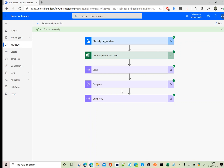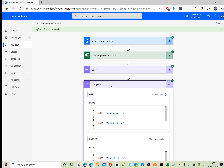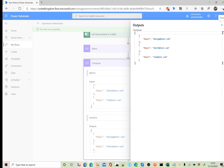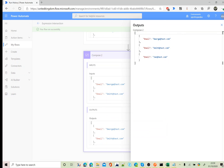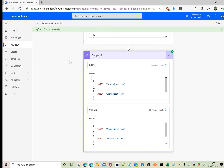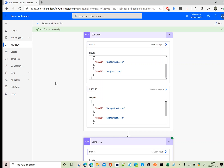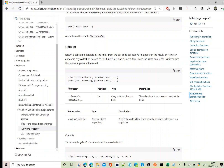You can see here the first Compose used the union expression, which returned the unique values of the Excel sheet — there are three emails. The second Compose used the intersection expression, and that output also returned three unique email addresses.